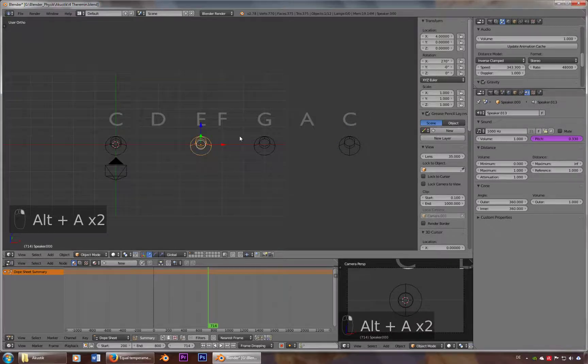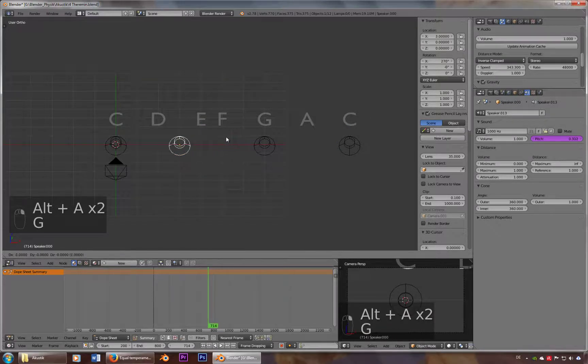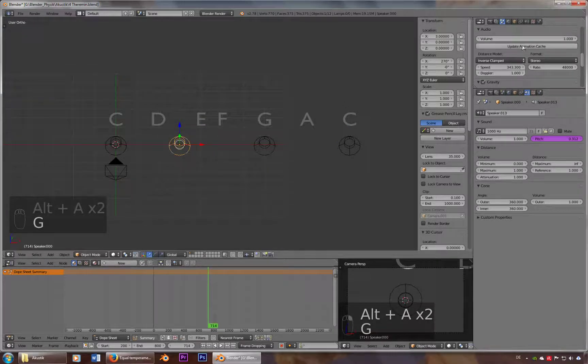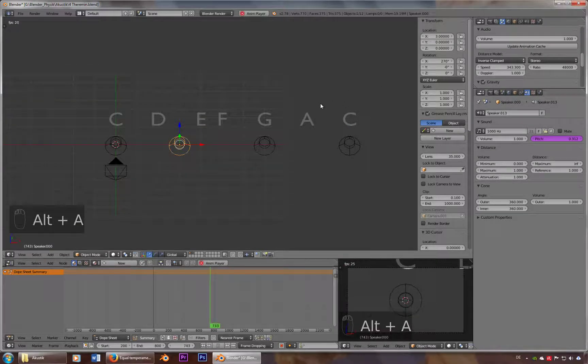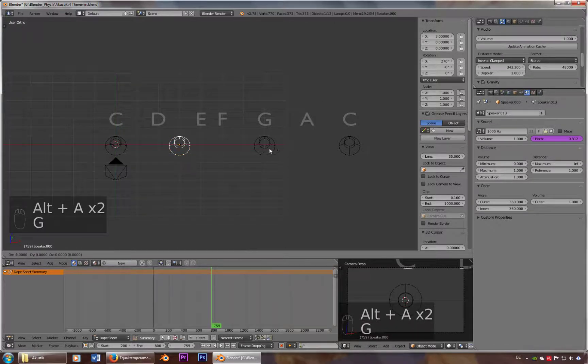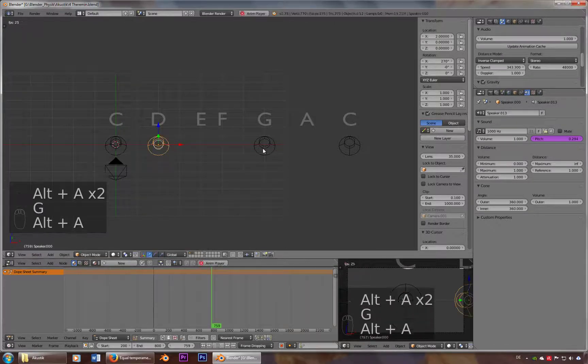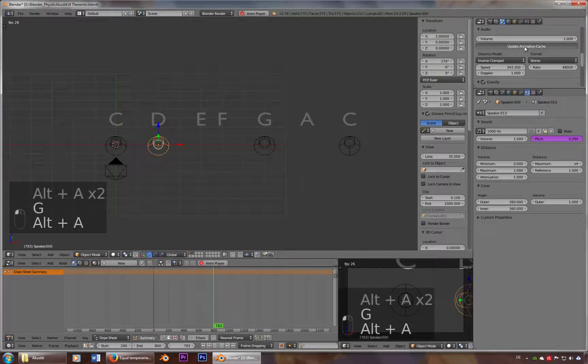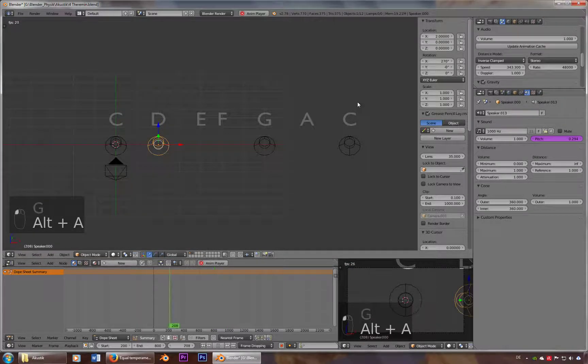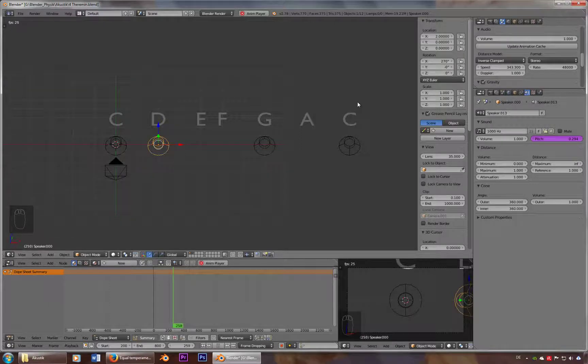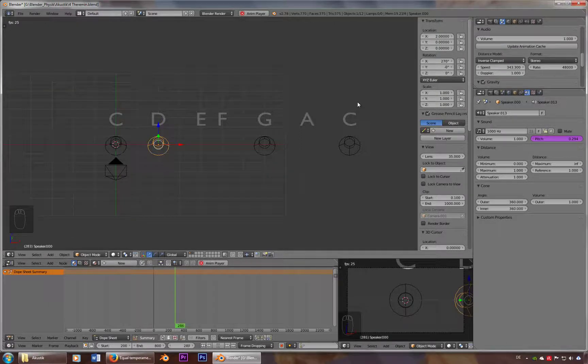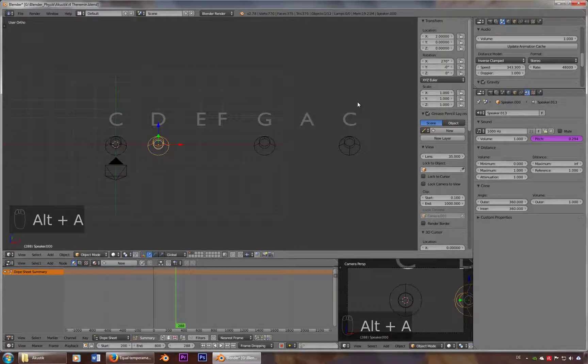Or the minor triad. Or the crazy ones. Alright, that's it for that tutorial. Have fun!